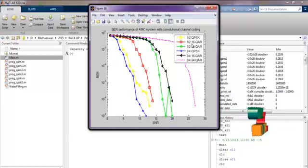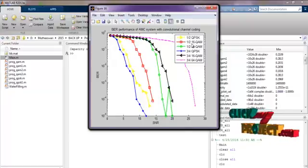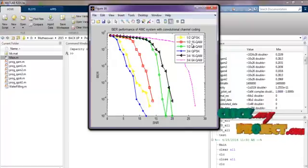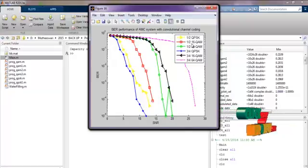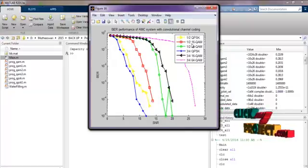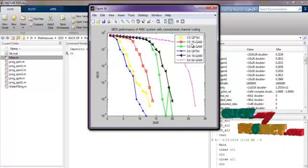This is the BER performance for adaptive modulation schemes. Here we vary the different QPSK, 16QAM and 64QAM.